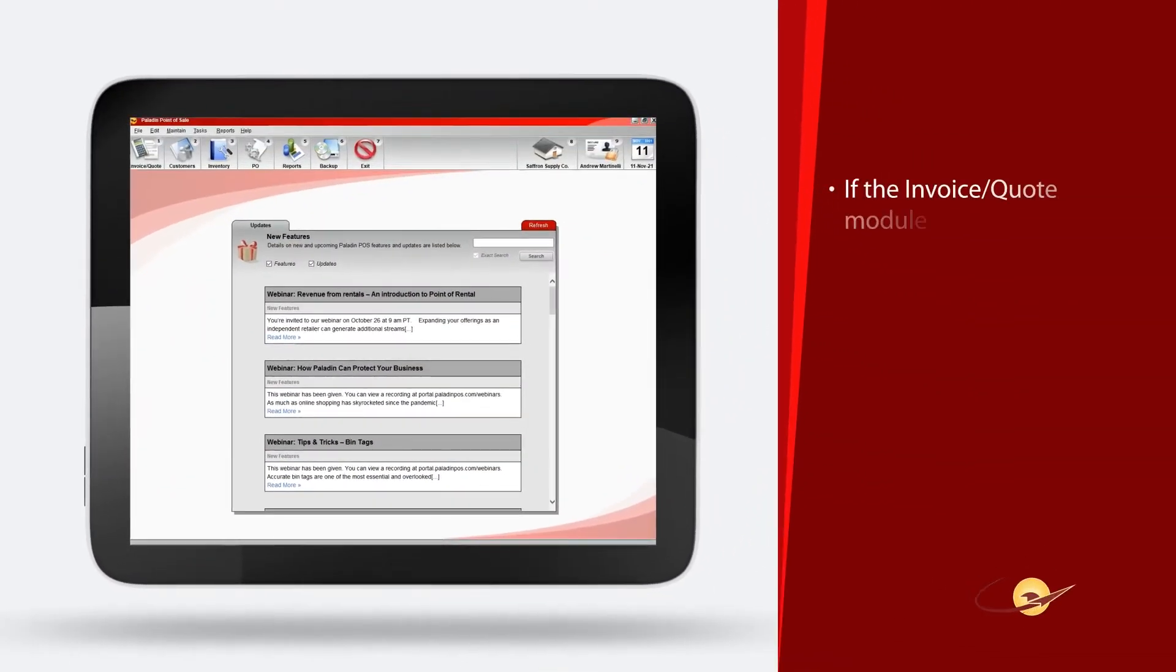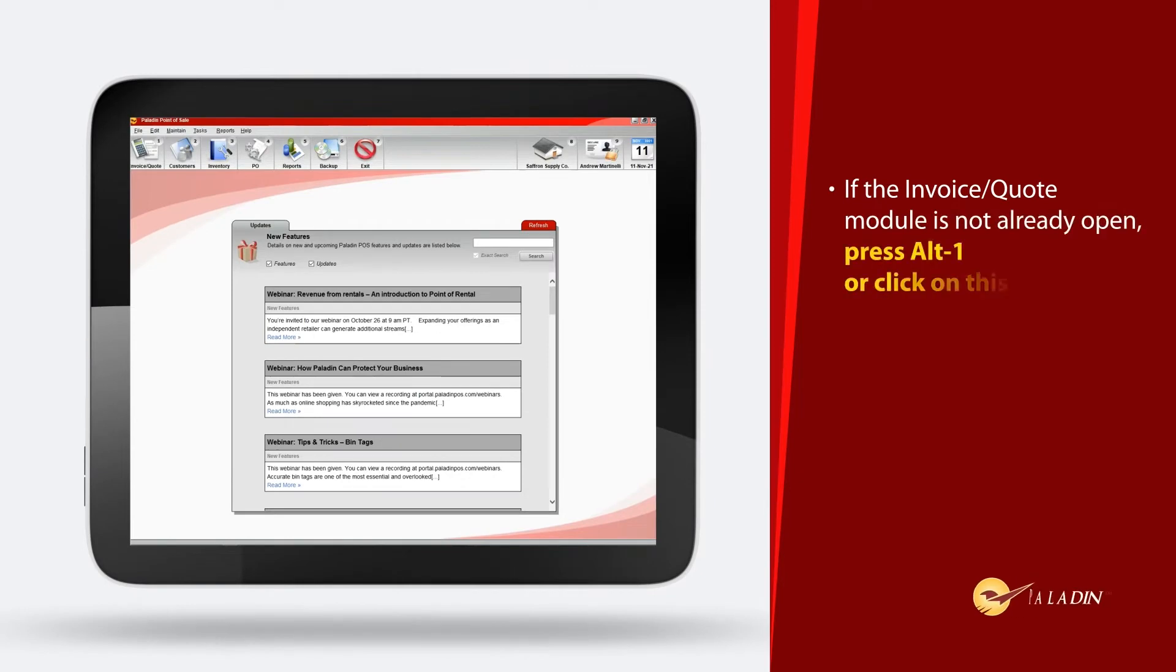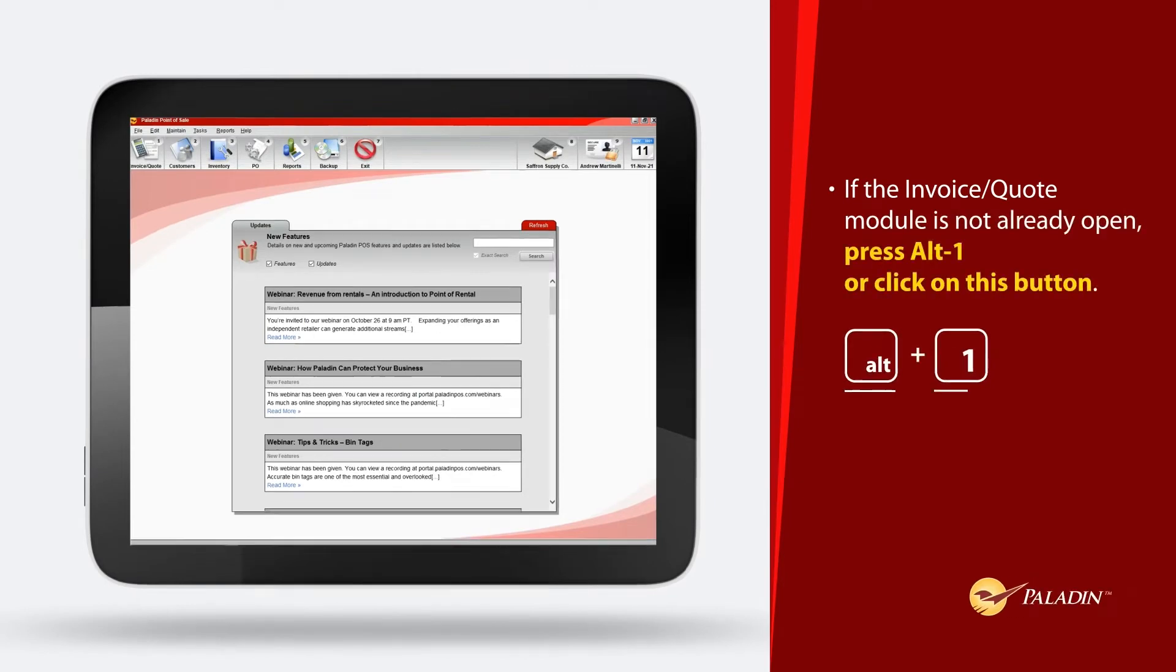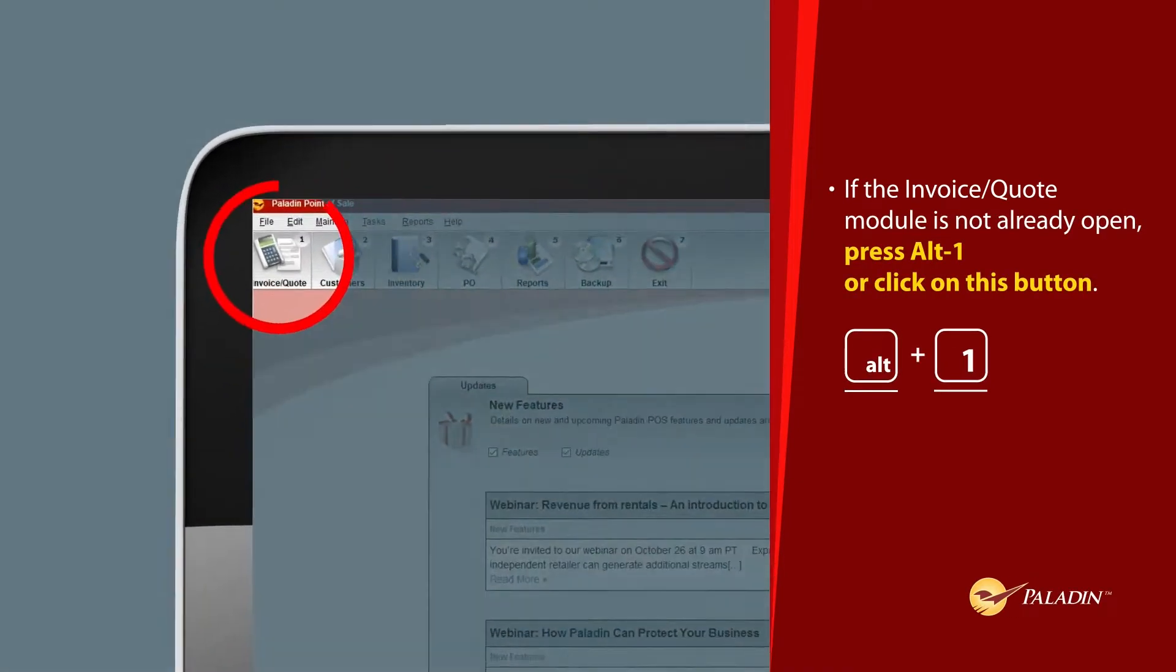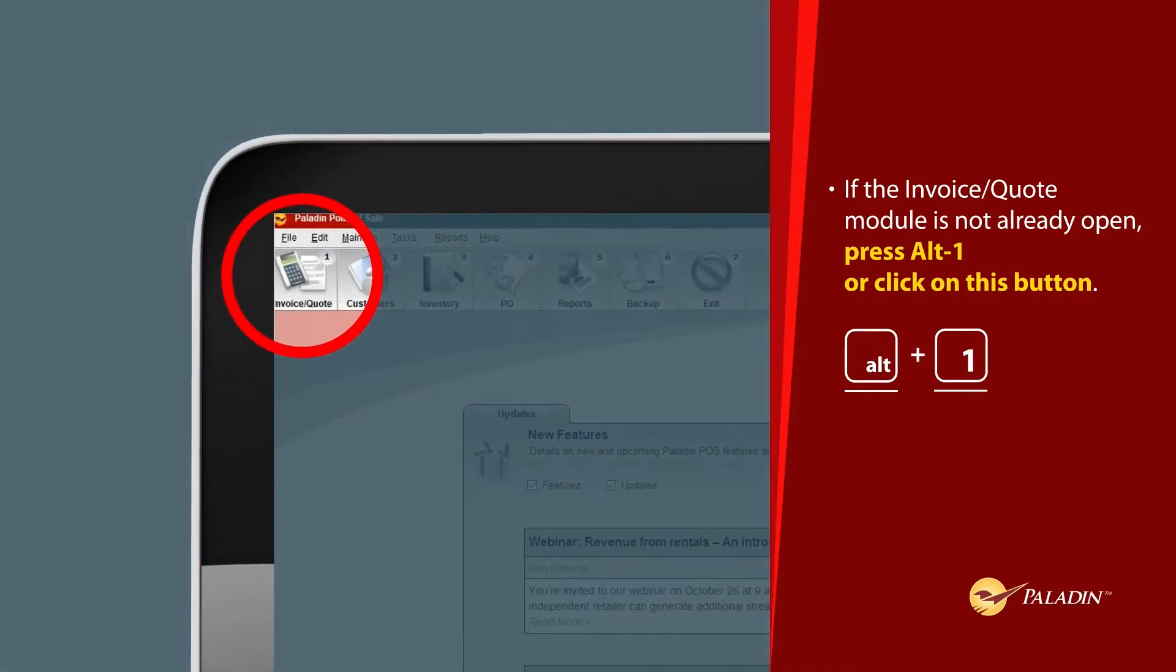If the invoice quote module is not already open, press Alt-1 or click this button.